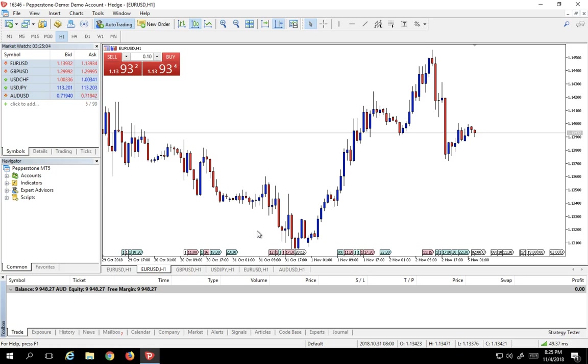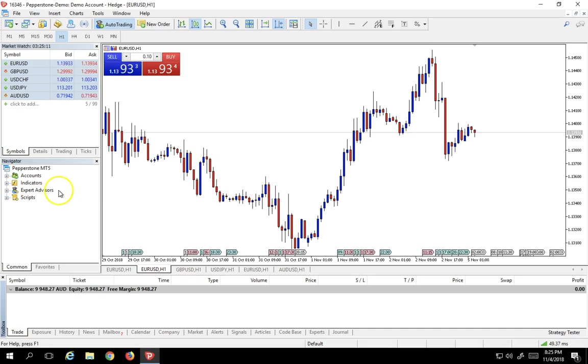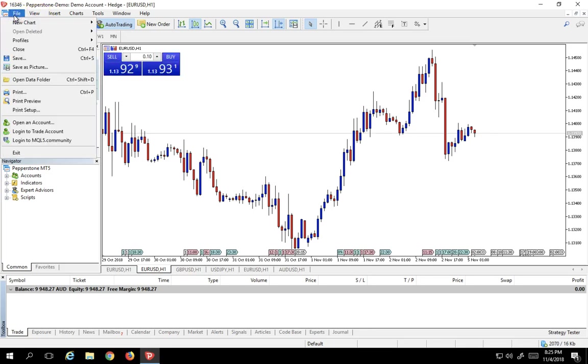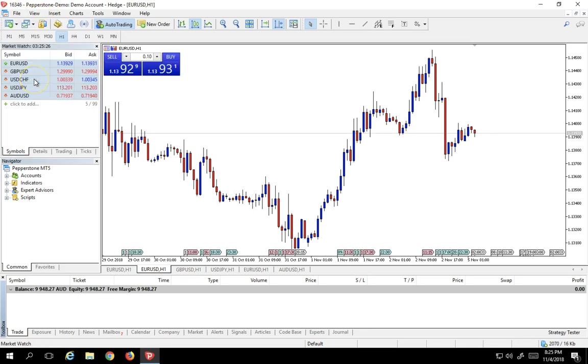So how do we install indicators into MetaTrader 5? It's a very simple process, very similar to some of the other processes I've already showed you. First and foremost, they're all located in this indicators folder as you can see. In order for us to install any indicator, anyone that we've downloaded off the web or anything that's been provided for us by Pepperstone, all we have to do is go into File, Open Data Folder,